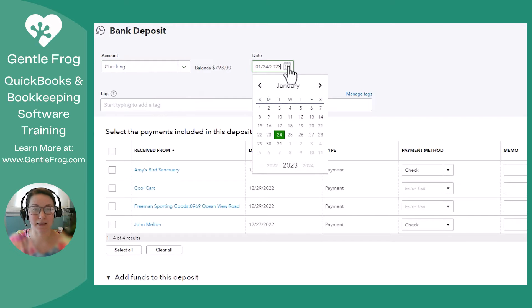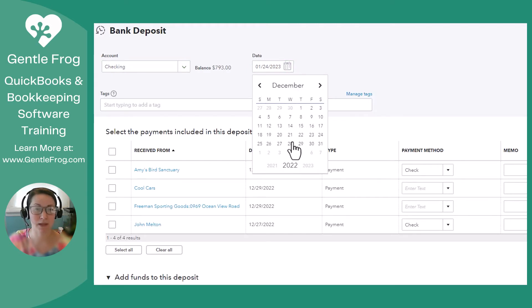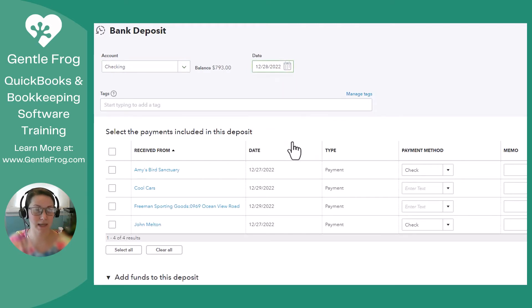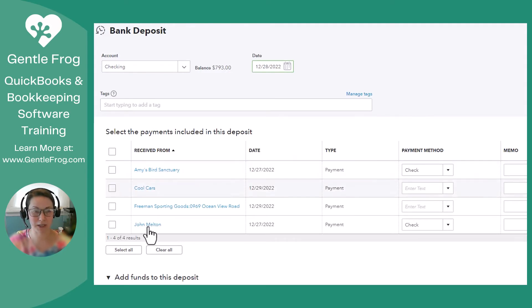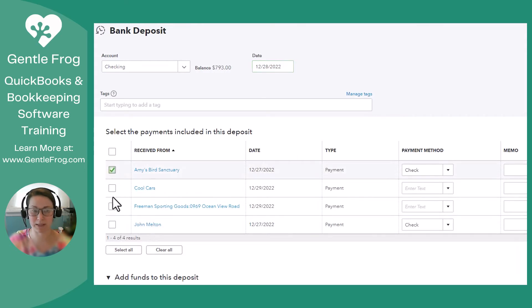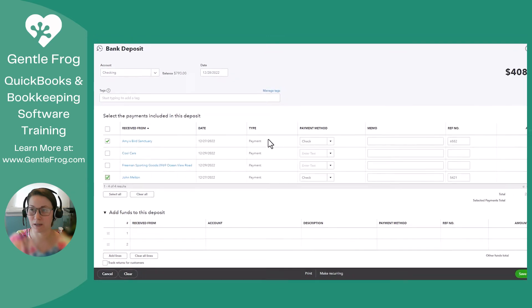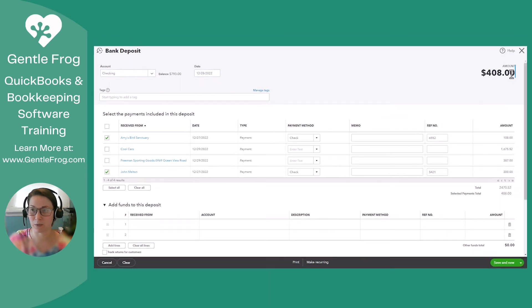And the date for this is going to be December 28th, and if you saw the other video, we know it was Amy's Bird Sanctuary and John Melton. Those were the checks that we received, so I'm going to click on those. My total for the deposit is $408.